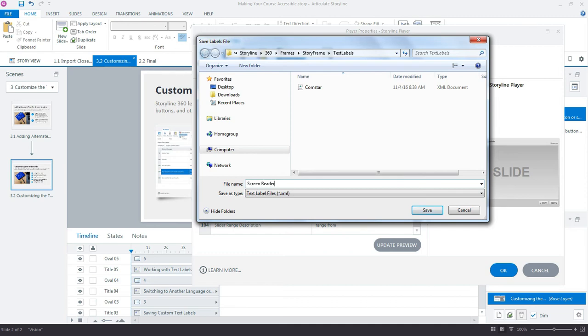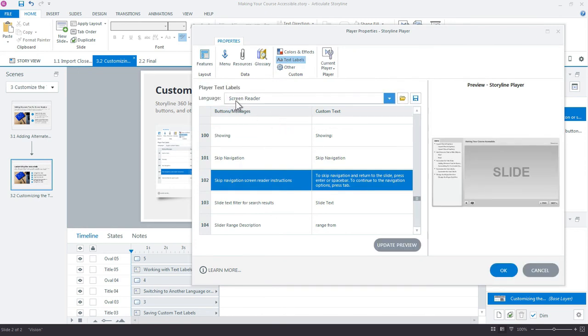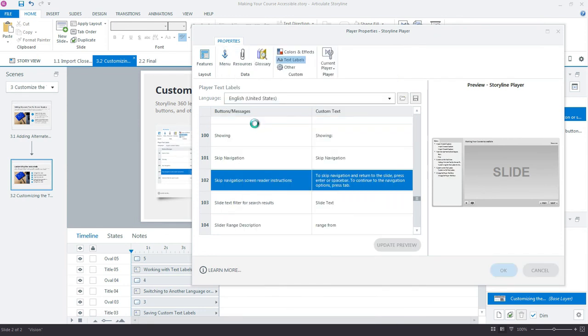I could save that as a custom player and leave it in there, and it's available now up top in my language as a custom player text. But I like to use my built-in, so that's what I'm going to keep it as right here.